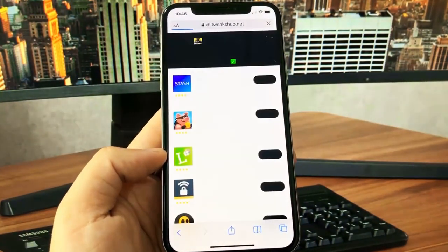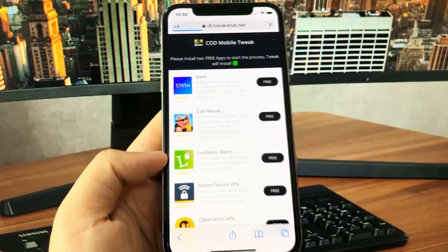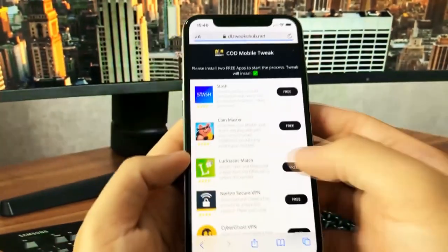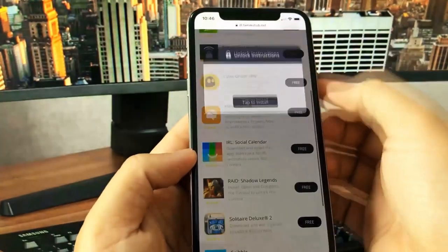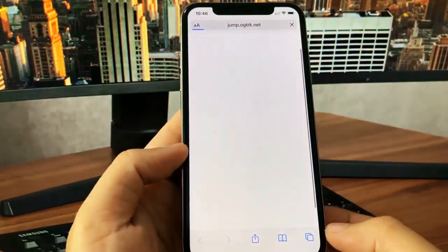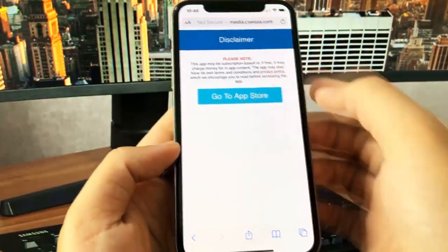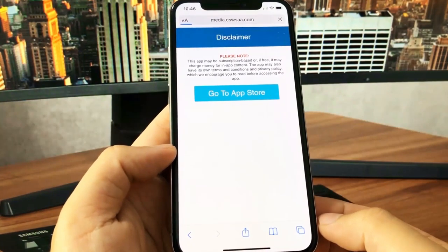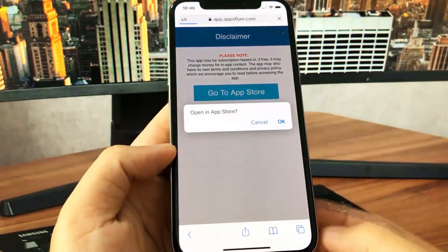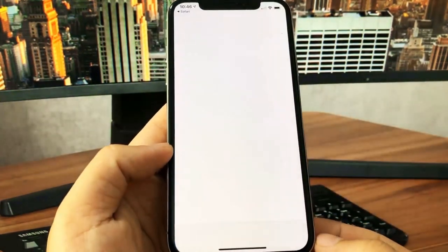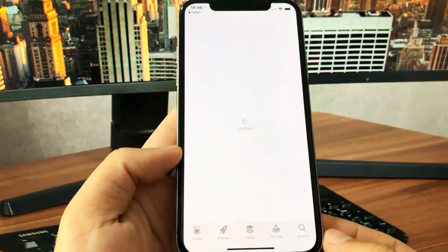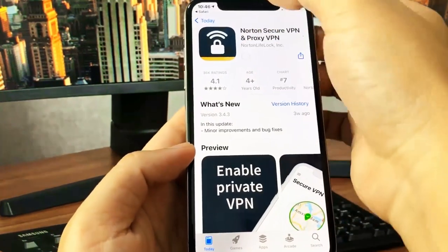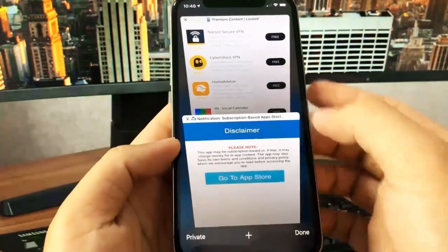What you're going to have to do is complete a short human verification by downloading two apps and running them for at least 30 seconds. I'm going to go with Norton Secure VPN - it's from the official App Store. All I have to do is download this app and run it for at least 30 seconds, and that's going to allow me to complete the human verification and complete the download.